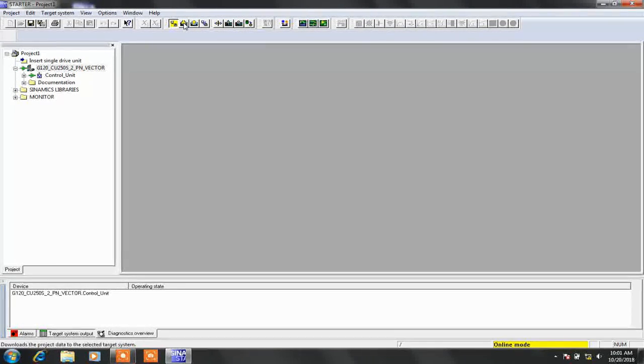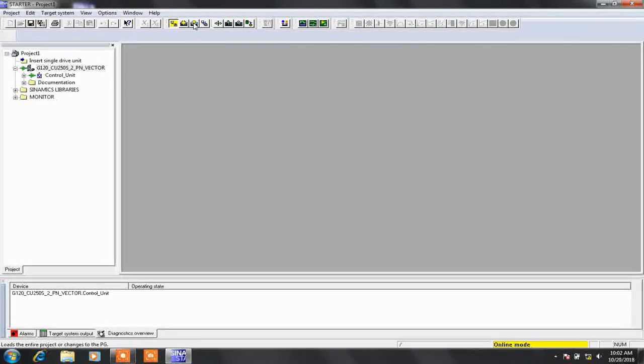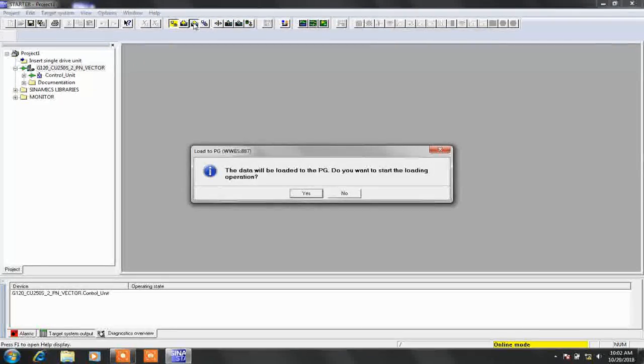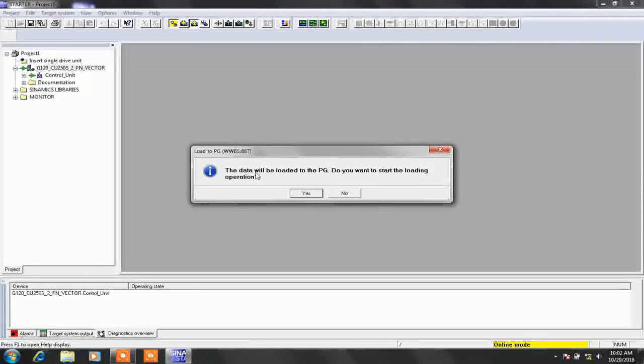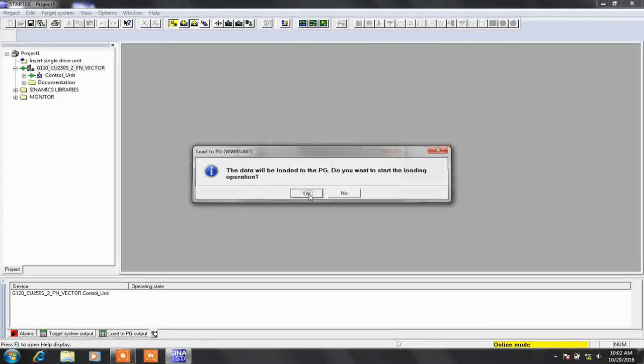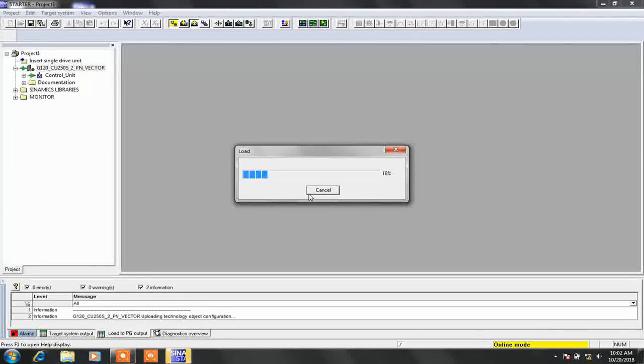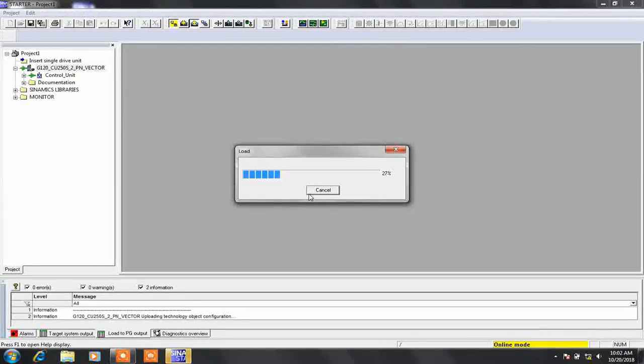Now click on load project to PG to load all parameters from drive to our laptop. Click yes. Now parameters are uploading.